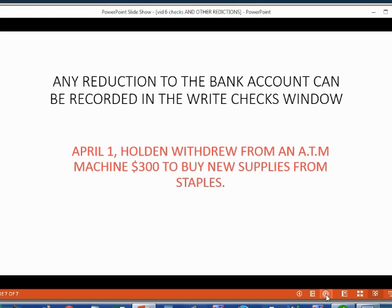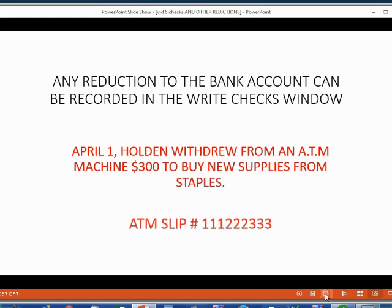For example, on April 1, Holden withdrew from an ATM machine $300 cash to buy new supplies from Staples. The unique transaction number is written on the source document. And in this case, the source document is the ATM slip. So we will use this number to identify the transaction.